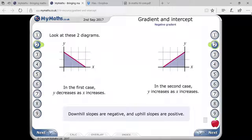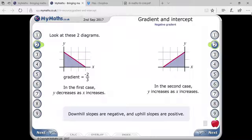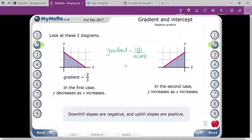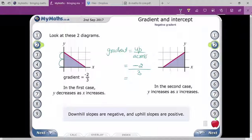Downhill slope means if you are coming from top to bottom, that is your downhill slope. If you are moving from bottom to top, that is your uphill. Because you are moving downwards, the up value is negative. Using up over across, you are moving down 2 units, so the gradient is minus two by three.